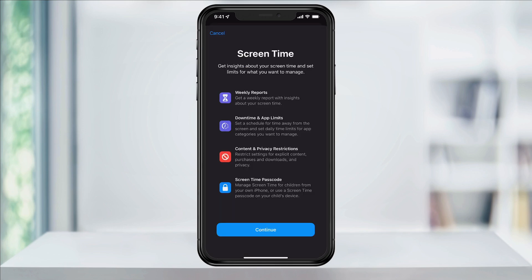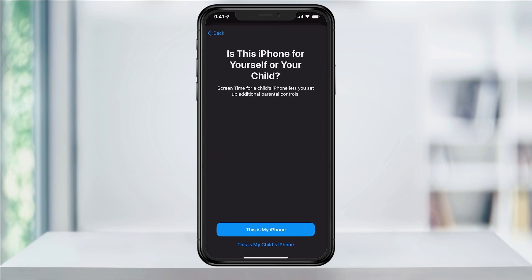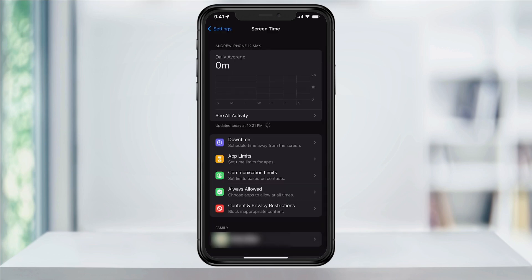On the next screen, tap Continue, and then choose whose phone you're setting this up on. In my example, this is my iPhone. On the main screen here, we'll start by setting a simple app time limit for myself.